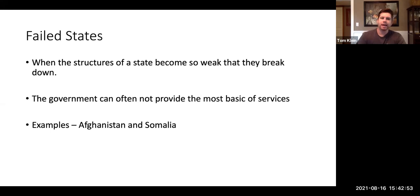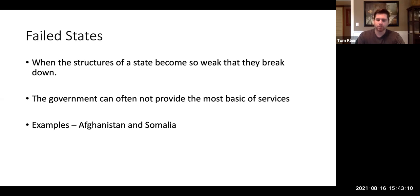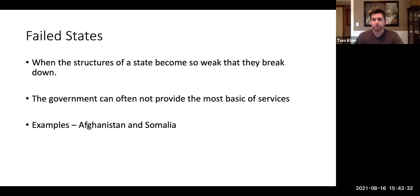Lastly, we have failed states. This is when the structure of a state becomes so weak that it completely breaks down — the government isn't able to govern or fulfill the most basic tasks or services. The best examples of this are Somalia, where there's a lot of danger, a lot of corruption, and not a strong governmental presence. And Afghanistan, which literally yesterday has fallen to the Taliban. The government there is not able to provide basic goods and services — it'll be interesting to see how it goes from here after a 20-year war.